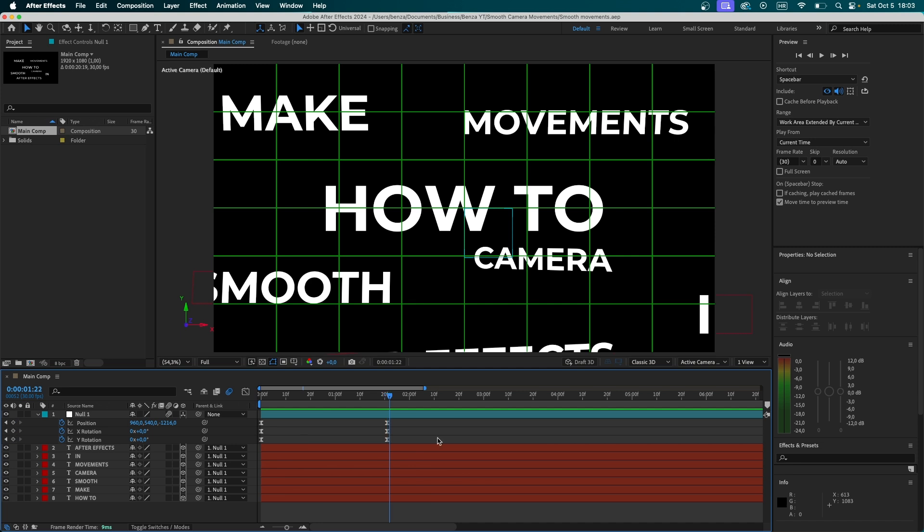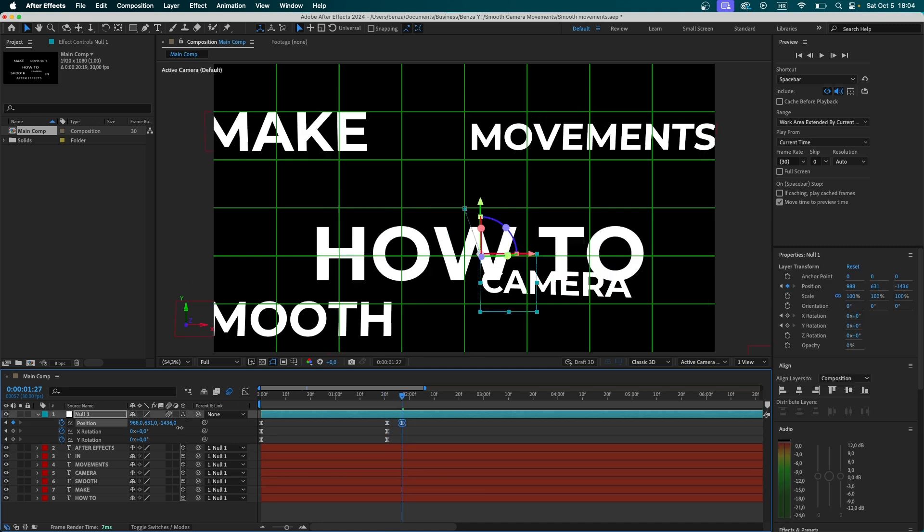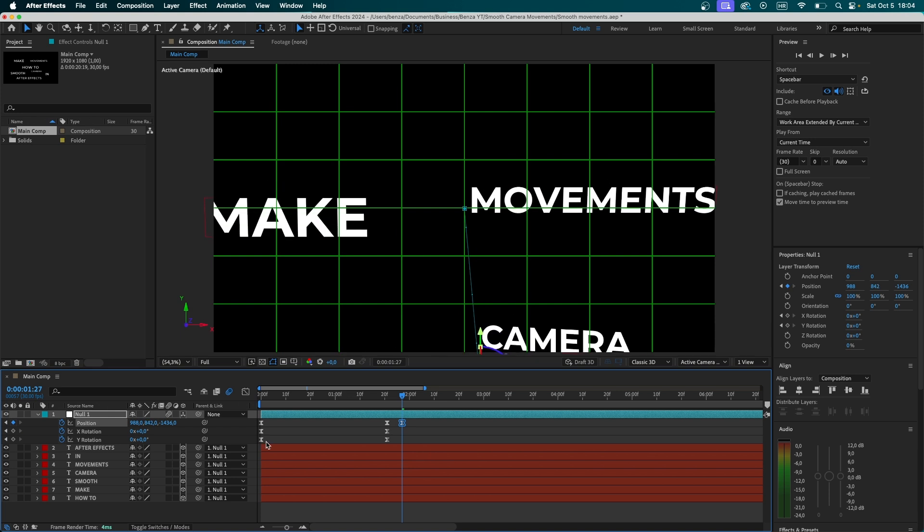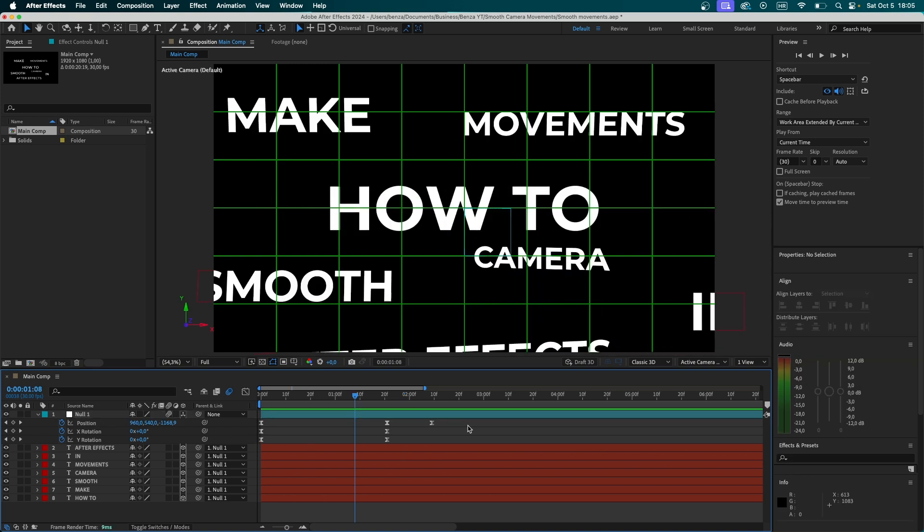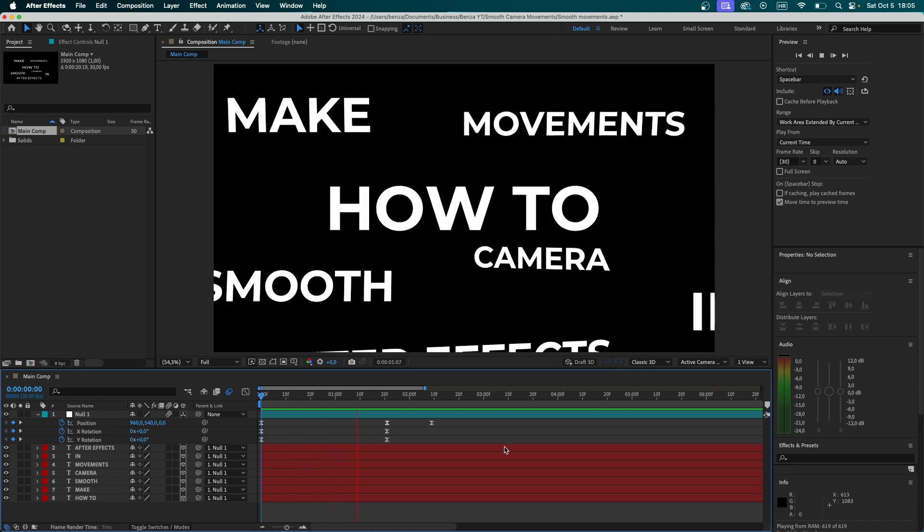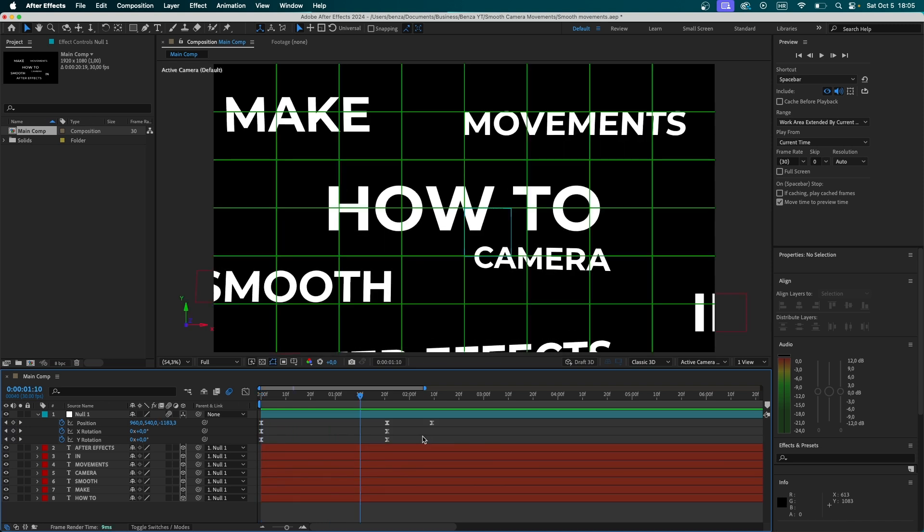And now, here comes the best part. What most of the people would do is go a bit further and then simply change the nulls position until we are at our second word. That is very wrong. Don't do that. Let's see how it looks now. So a lot of you might not see the problem at all.